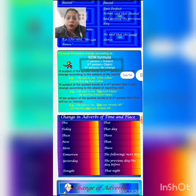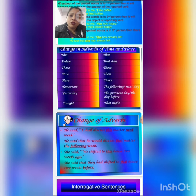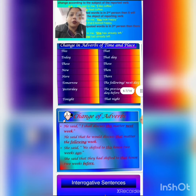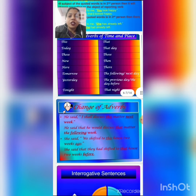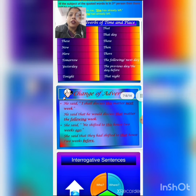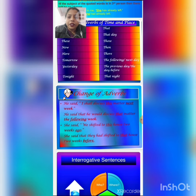Pronouns will also change. First person and second person pronouns change into third person pronouns. Adverbs of time and place will also change in indirect speech: 'this' changes into 'that,' 'today' changes into 'that day,' 'these' changes into 'those,' 'now' changes into 'then,' 'here' changes into 'there,' 'tomorrow' changes into 'the following day or the next day,' 'yesterday' changes into 'the previous day or the day before,' and 'tonight' changes into 'that night.'